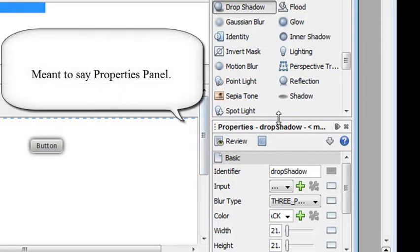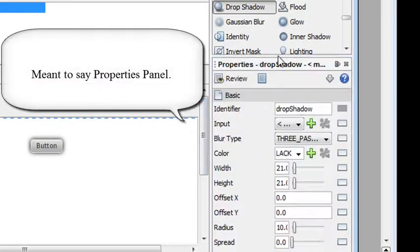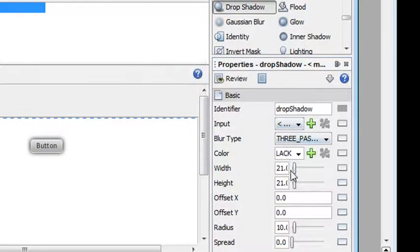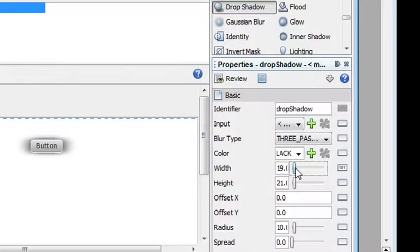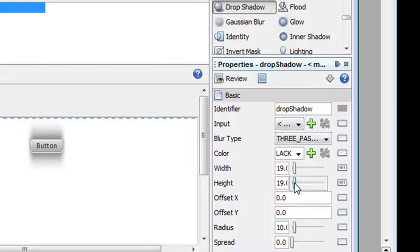And down this components panel, just like you have in Flex, you have a components panel, I can actually change the width of the shadow and the height of the shadow and move it around the offsets and everything else. So I just thought I'd show that to you real quick.